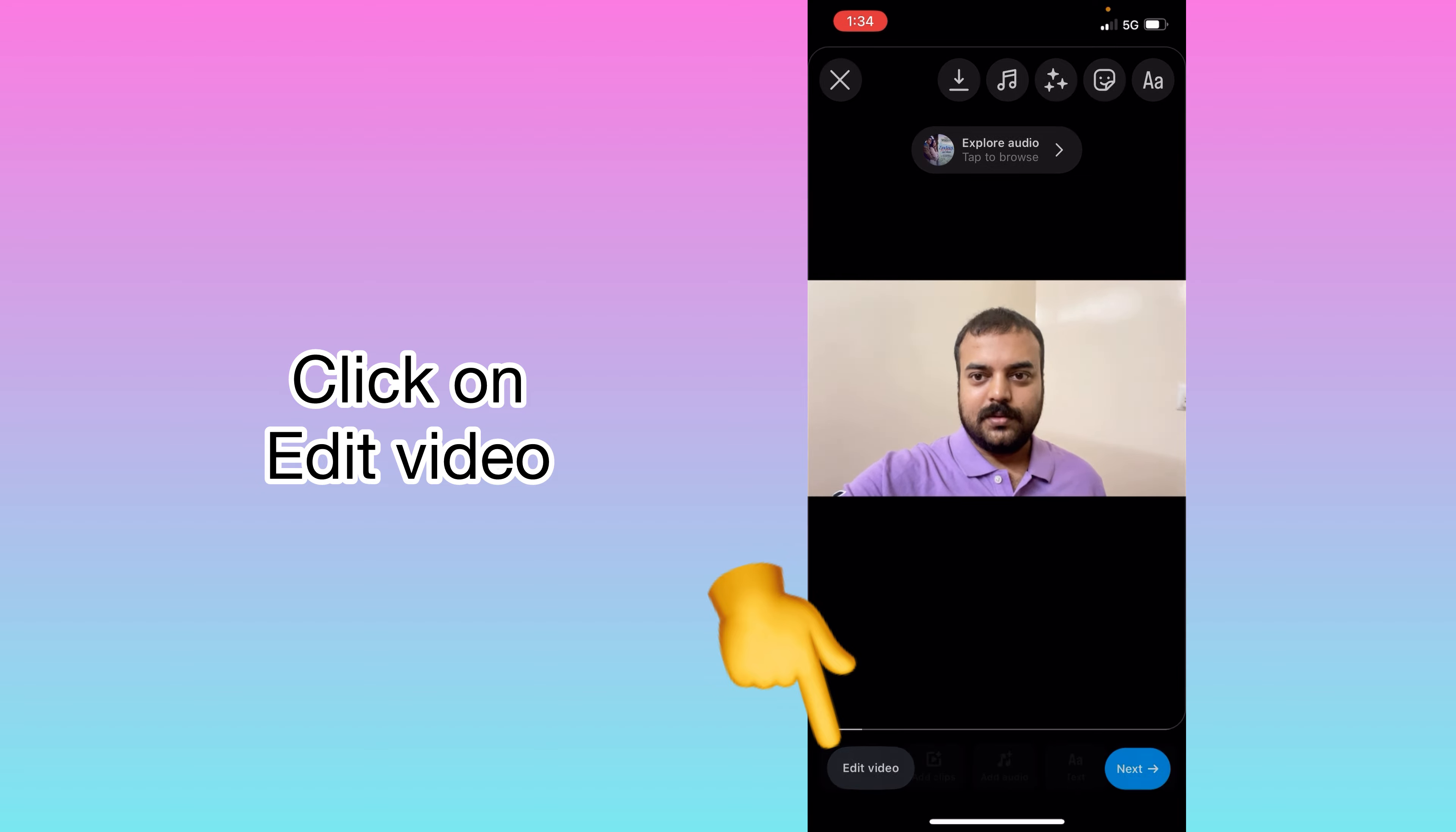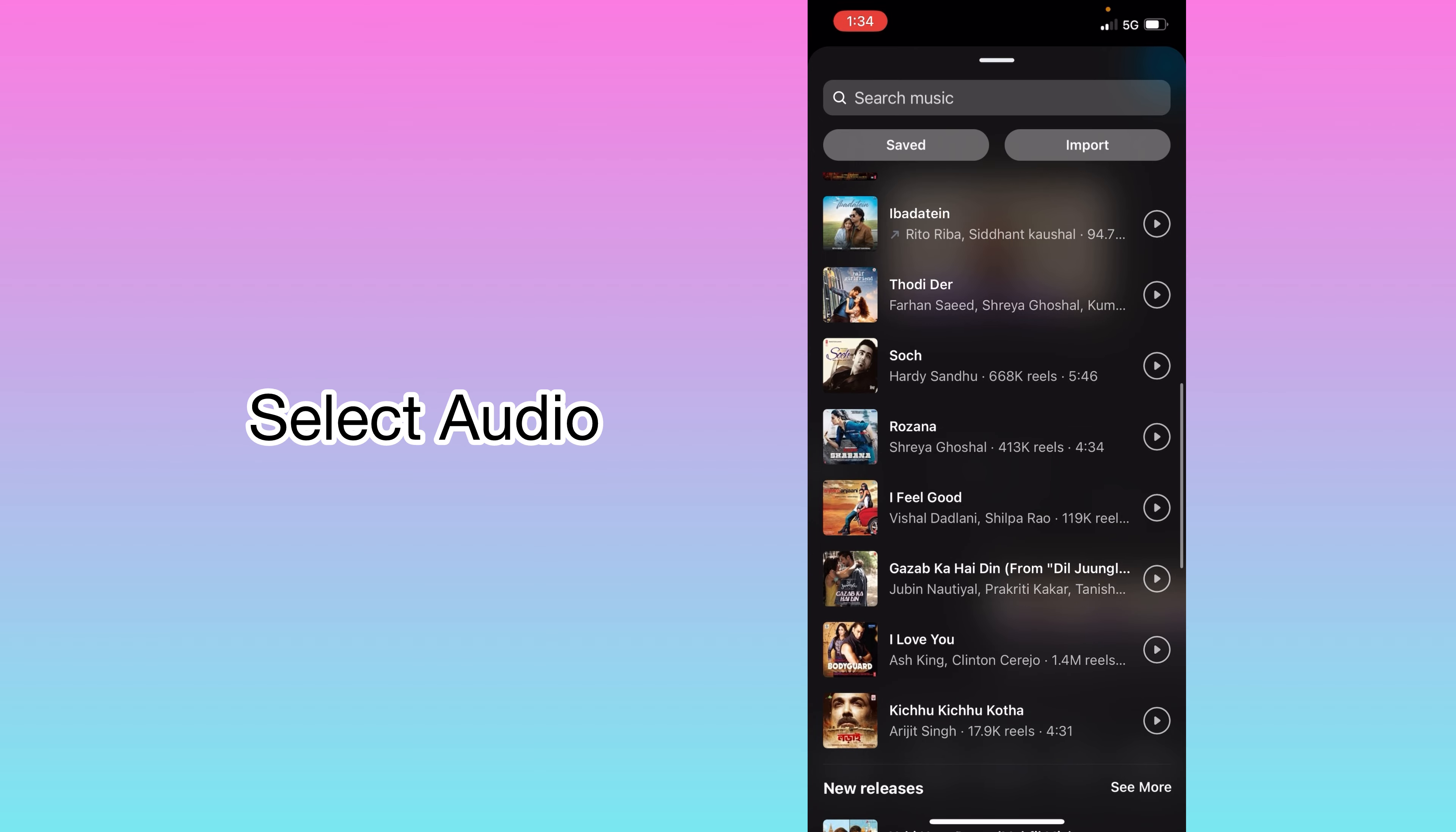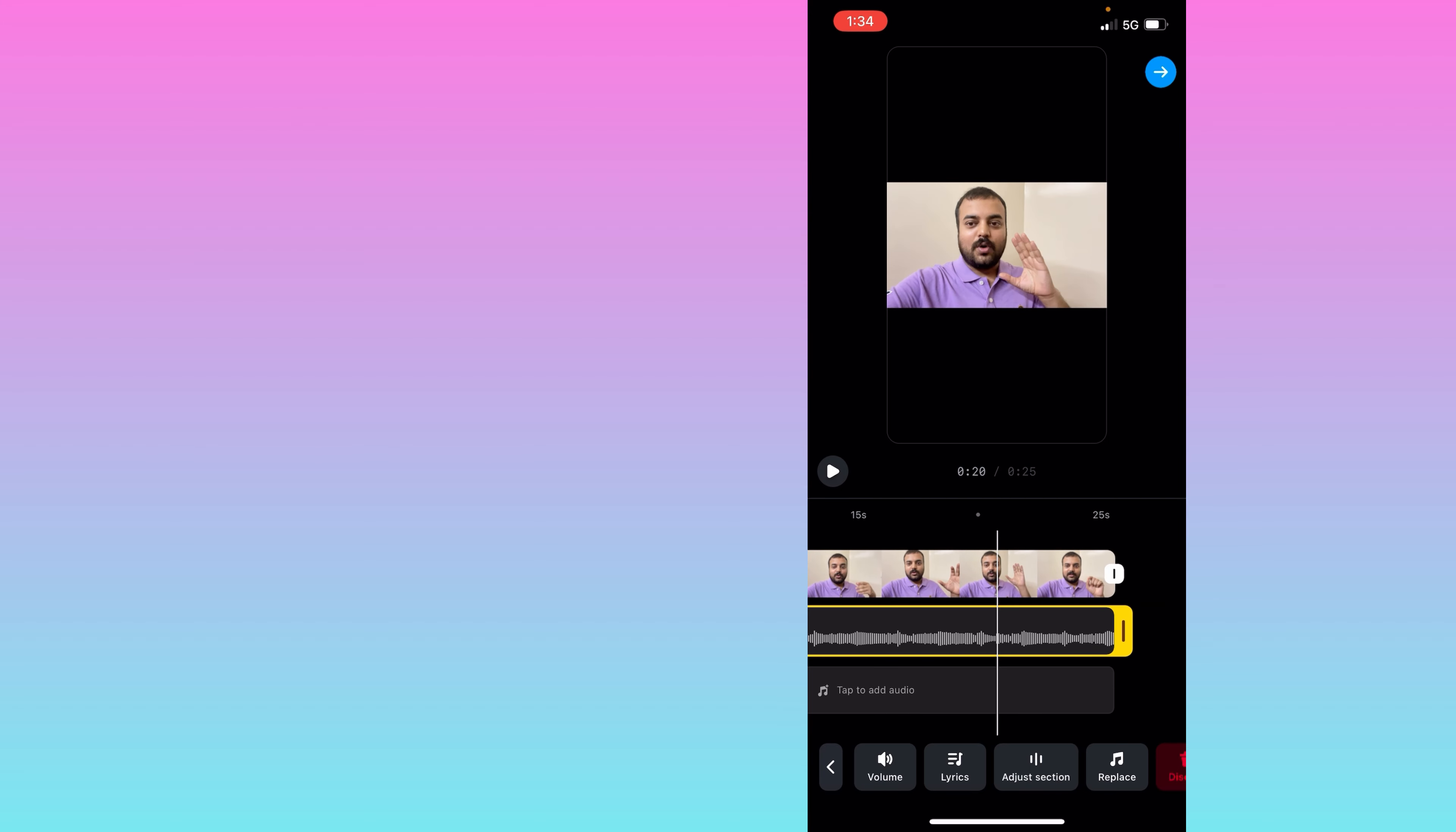Now click on add audio. Here you can see the option and select any songs you want to select. After that click on done. Here now we will click on this below tab to add audio.